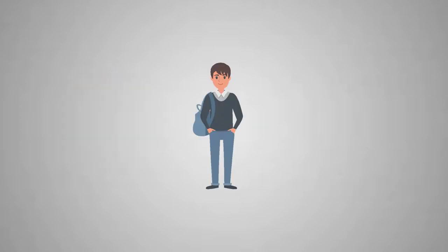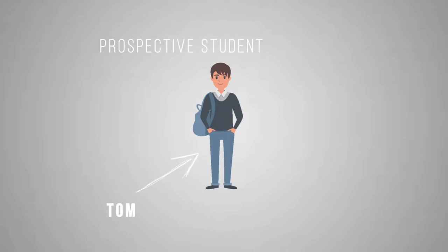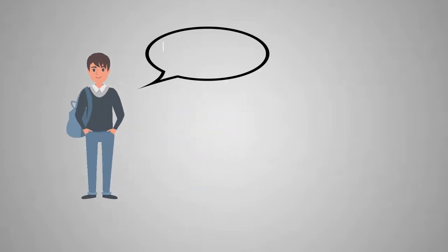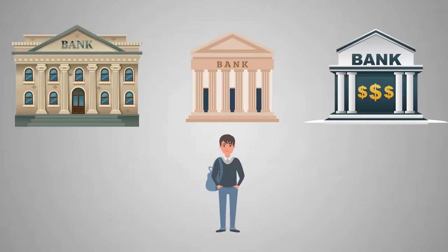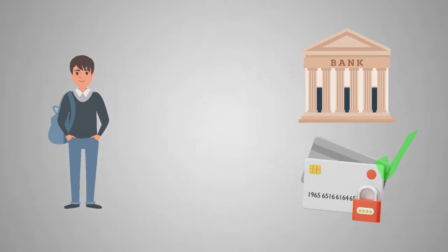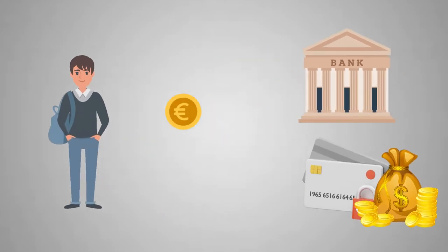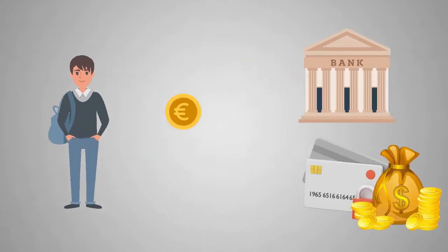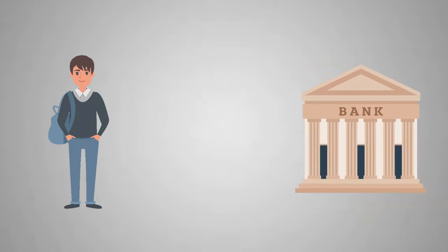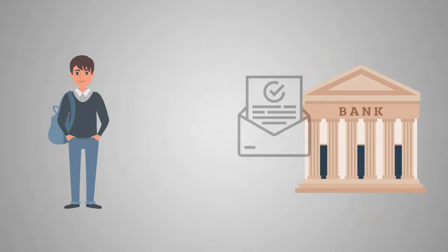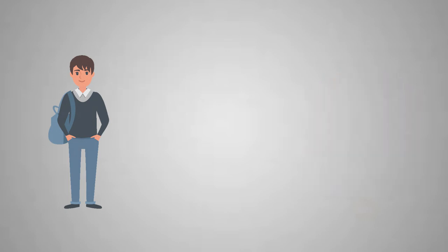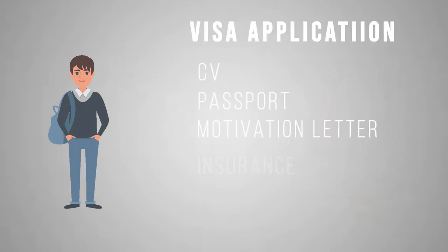To illustrate the whole process, let's look at Tom. Tom is a prospective student in Germany who just got his admission letter to his dream university, and now he needs a blocked account. He chooses a bank for his blocked account, he opens his account there, transfers the necessary amount to it plus all the fees, receives the confirmation from the bank that he has an account as well as the necessary amount in it. Tom includes the document to his student visa application.